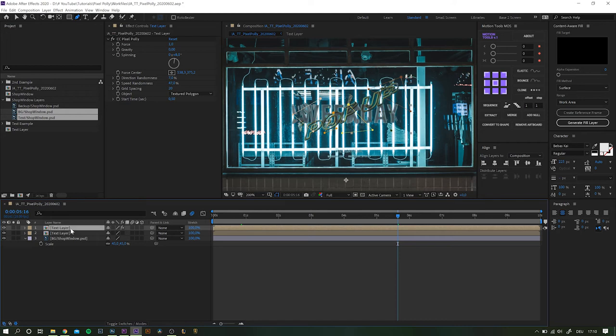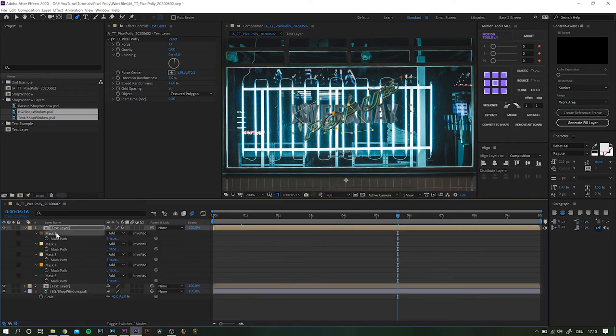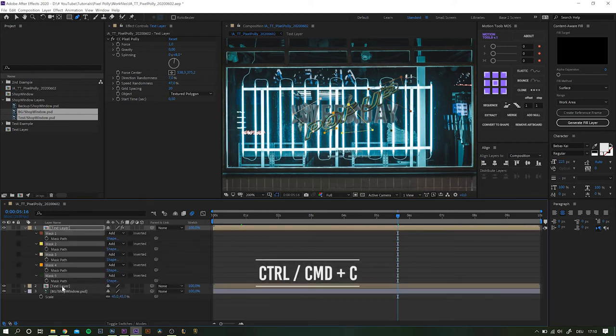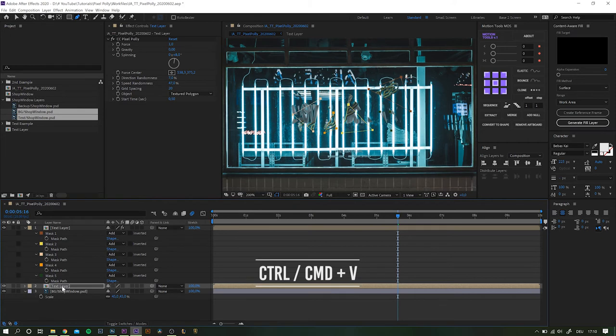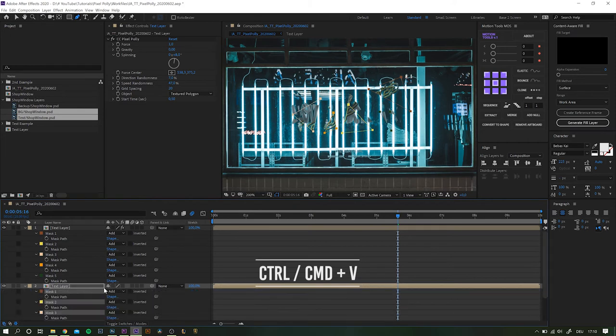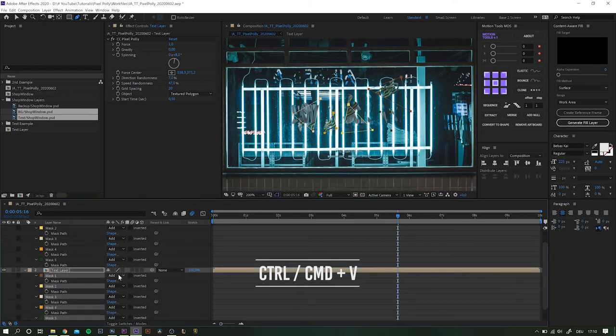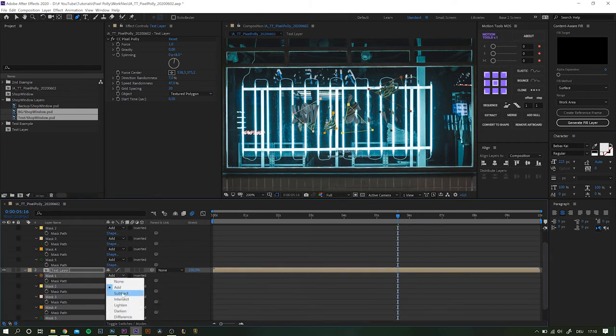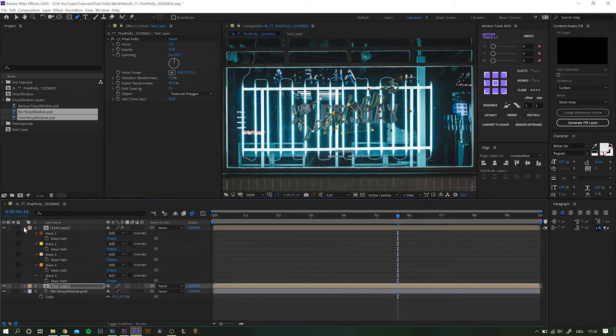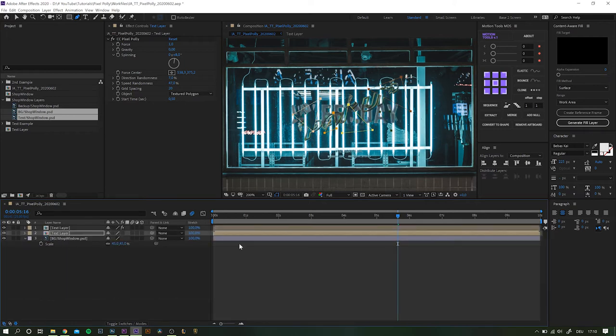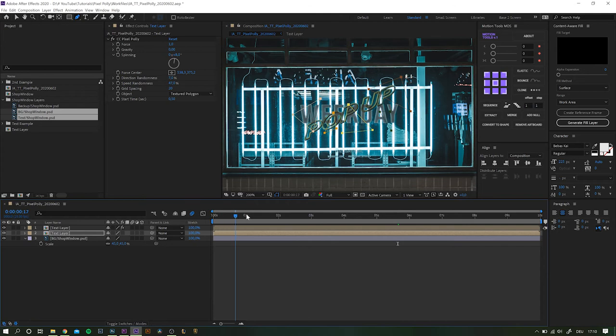All you have to do is highlight all masks of the effect layer, hit CTRL or CMD plus C to copy, highlight the base layer and paste with CTRL or CMD plus V, and then set all masks from add to subtract to invert their effect. Nice now we're getting somewhere.